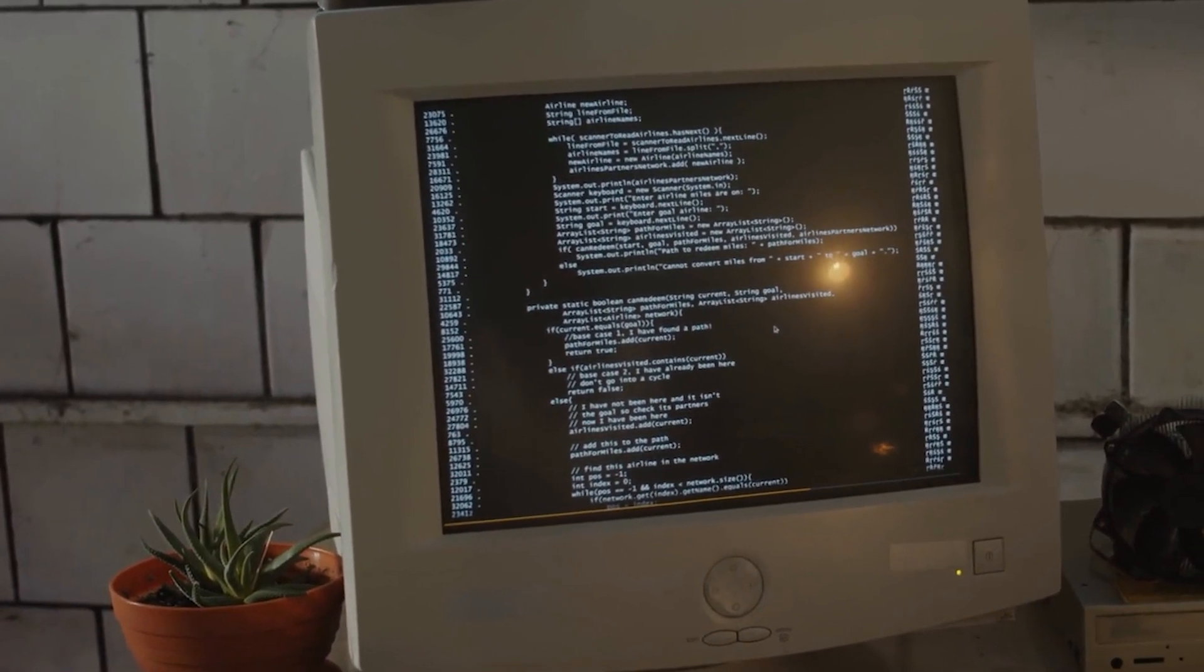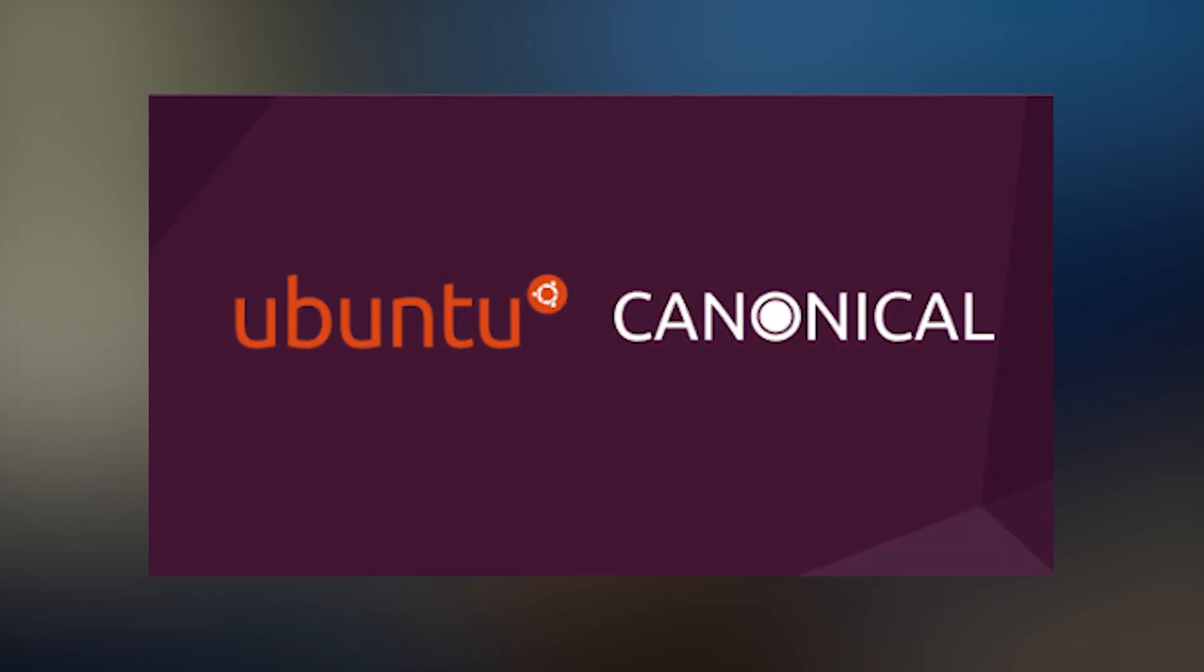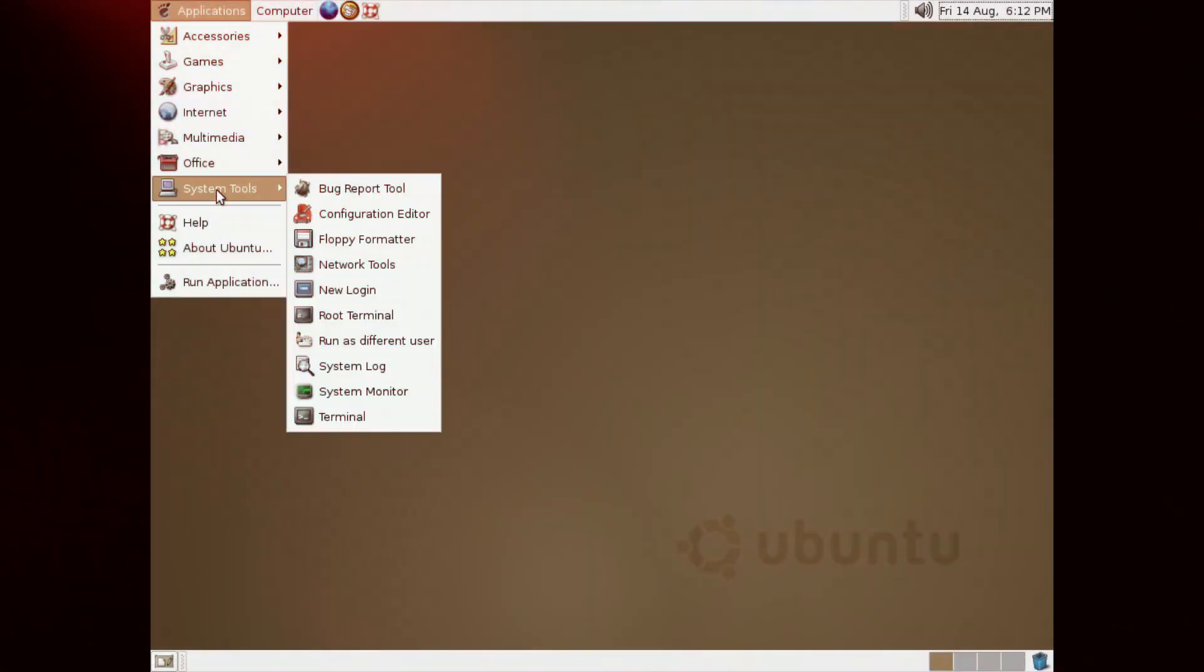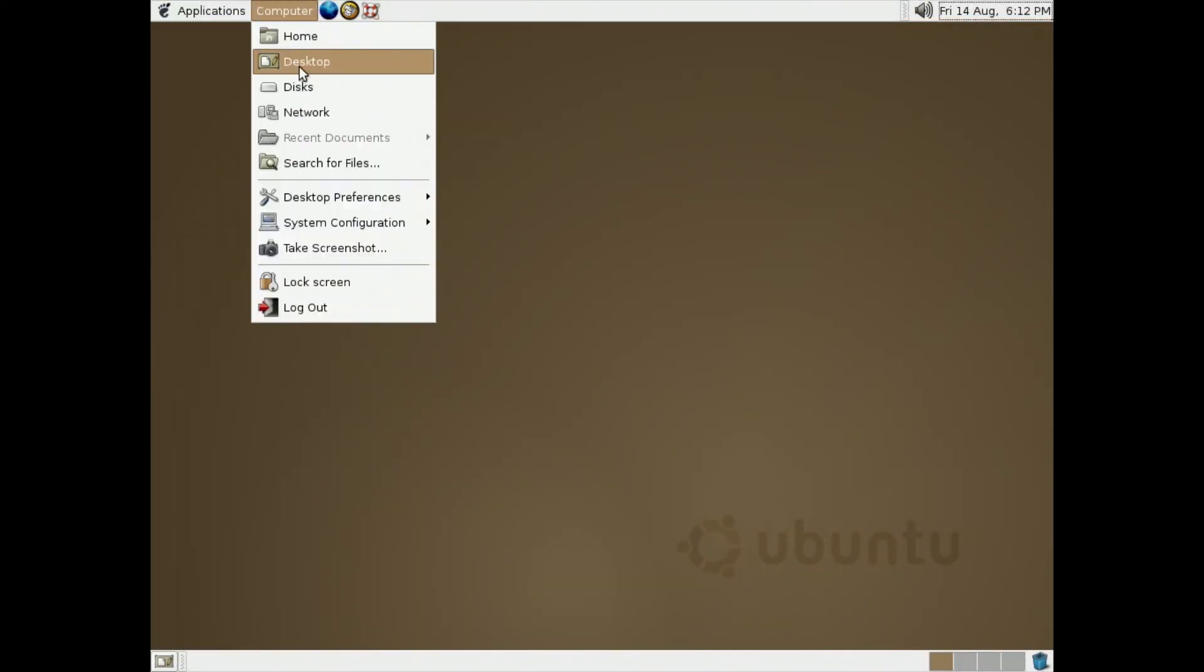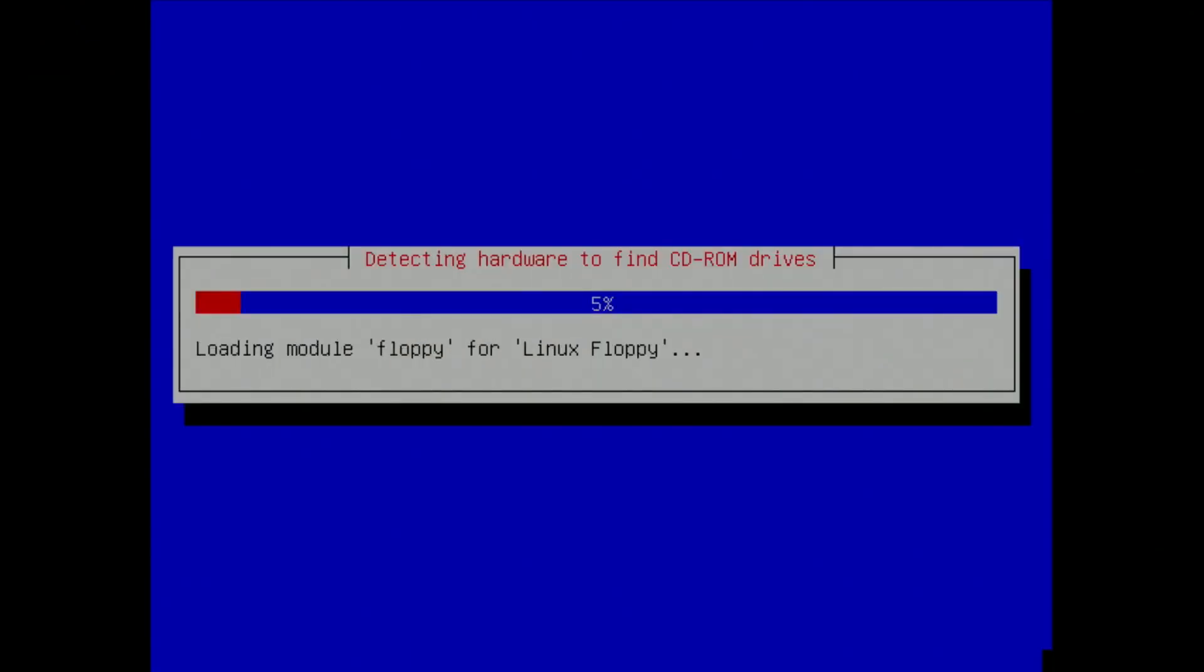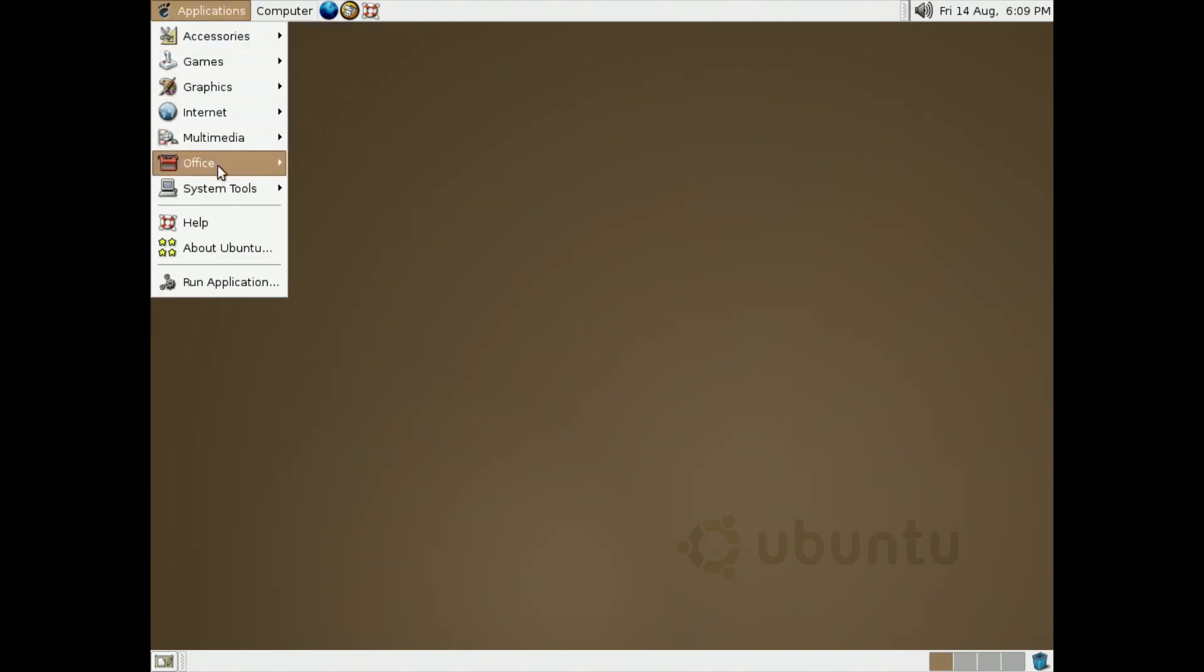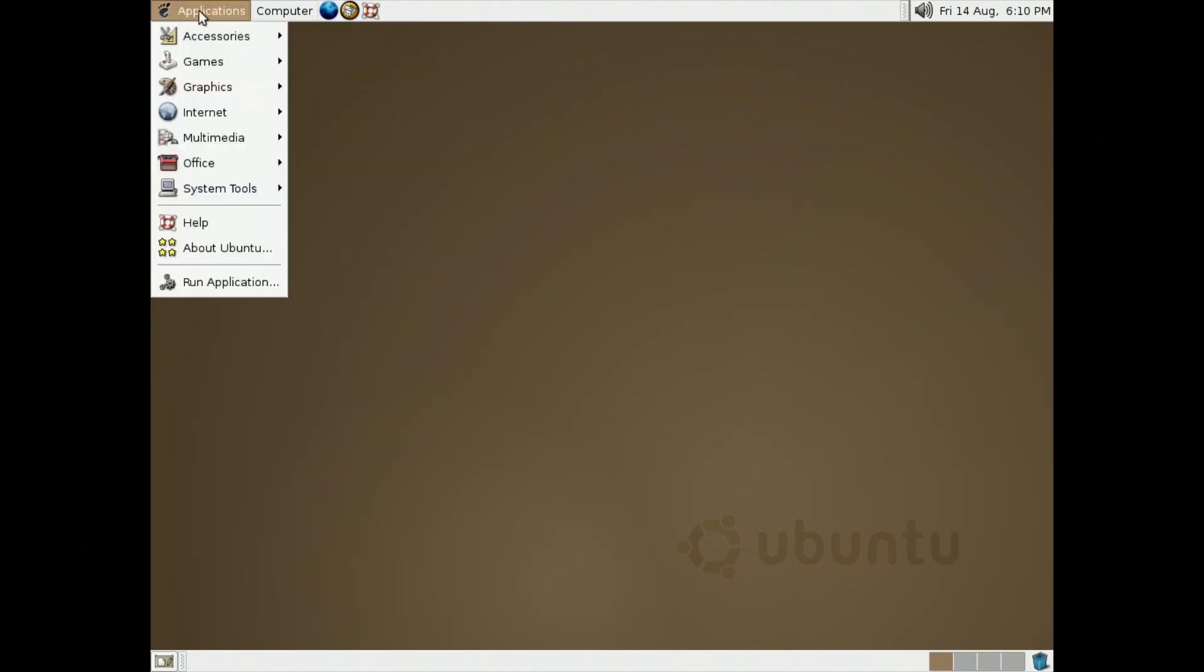Now, let's talk about the revolutionary Ubuntu distribution, created by Canonical. In 2004, Ubuntu embraced the philosophy of humanity to others, focusing on ease of use and accessibility. For the first time, installing Linux is simple for users. Ubuntu introduces a graphical installer that guides users through the process with minimal effort. Features like live CDs allow users to test the system before committing to an installation.